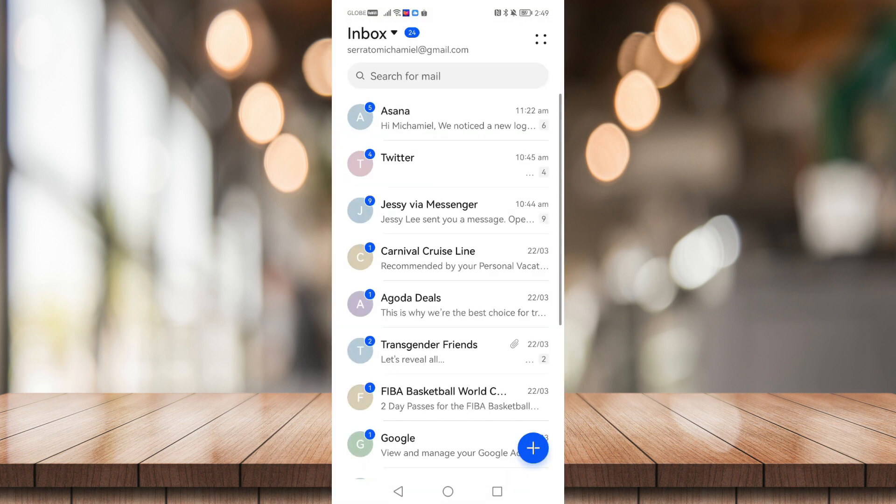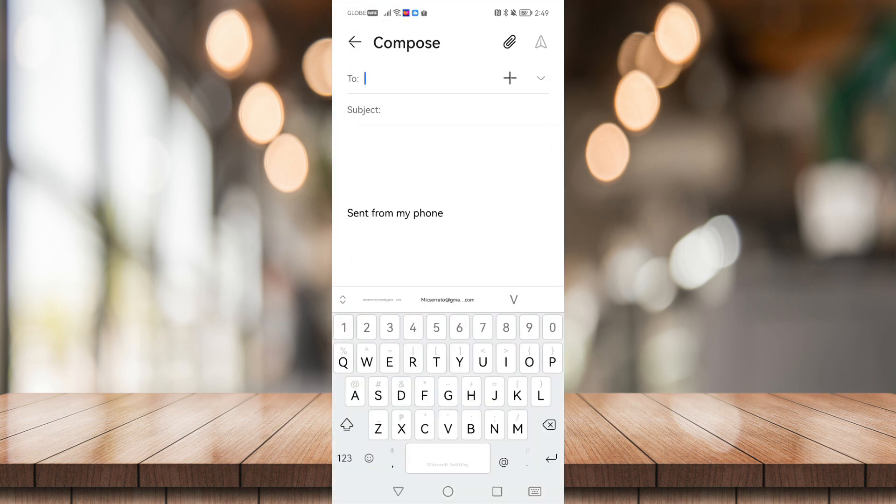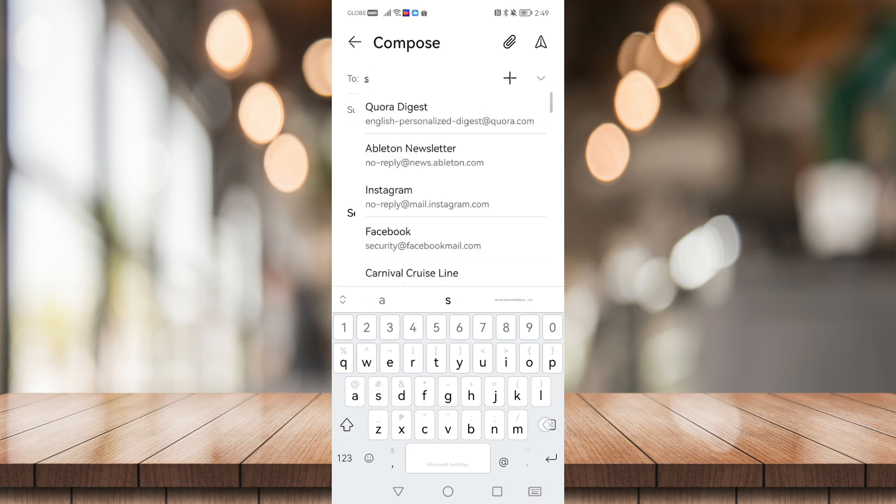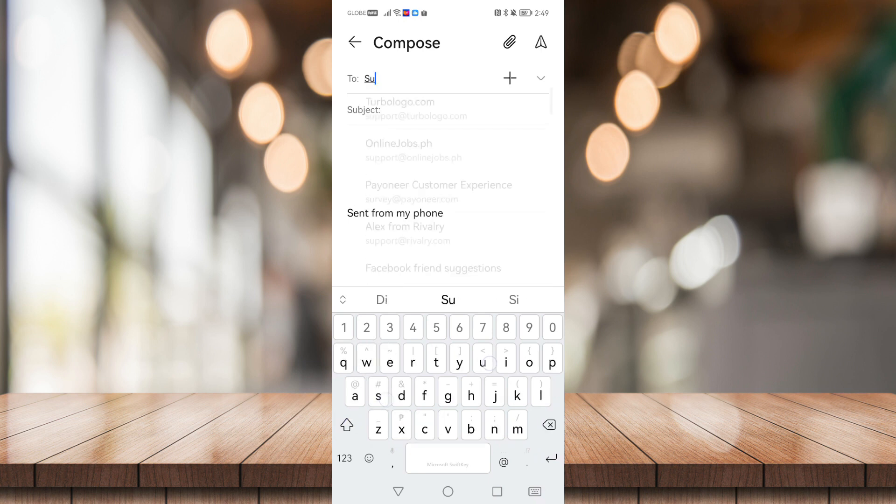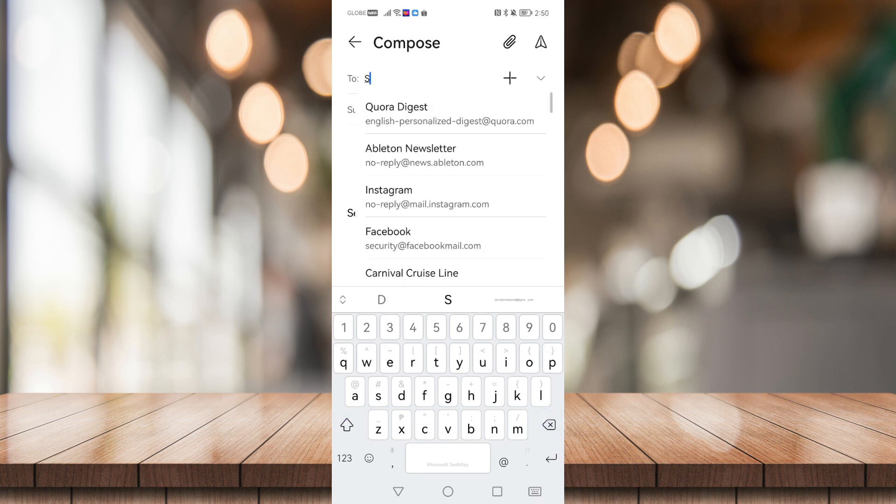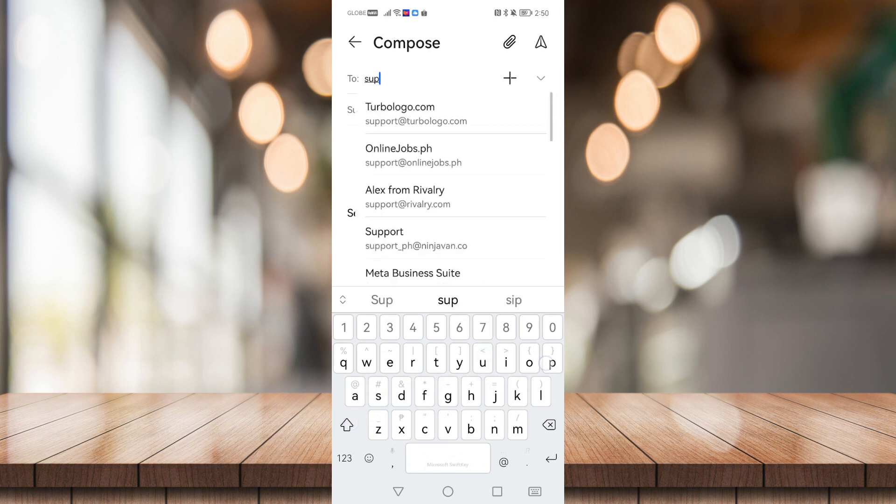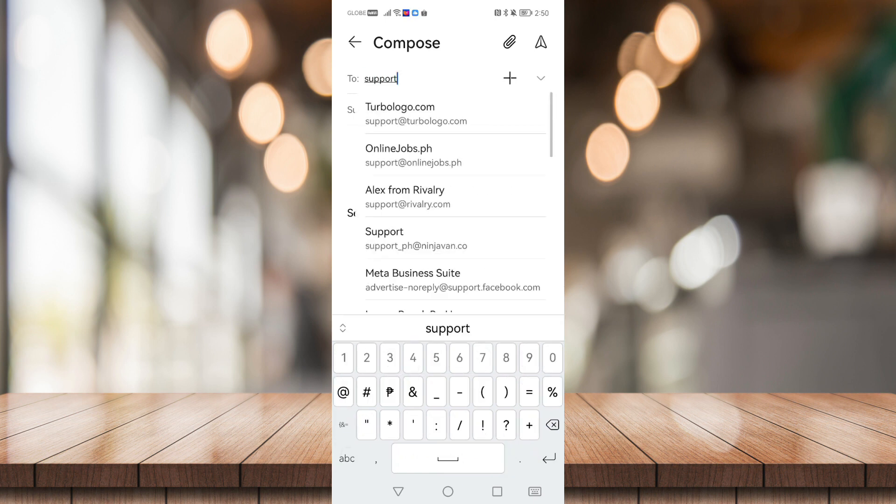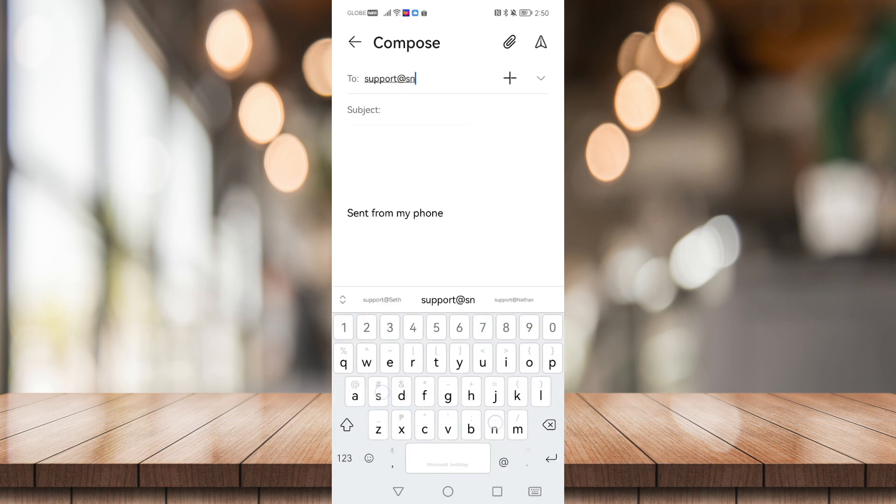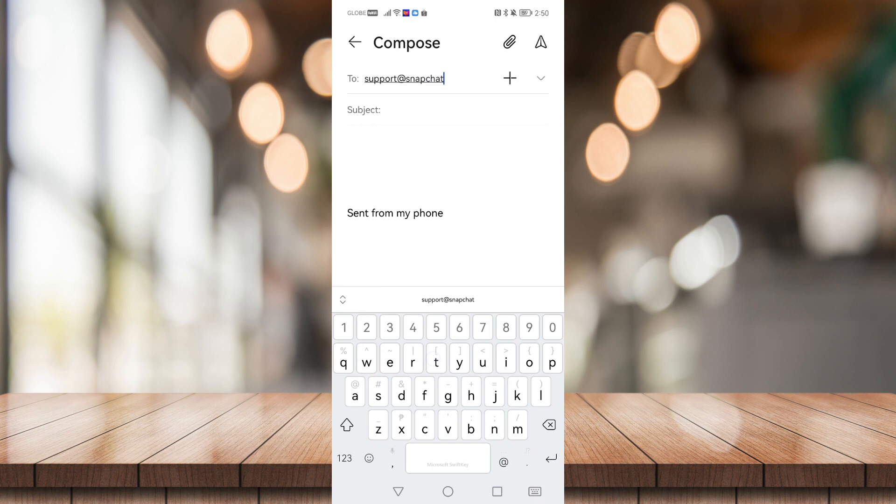Now I'm going to show you how to do it. Just go to your email and click on this plus icon right here to create an email and type on the email address of Snapchat support: support@snapchat.com.